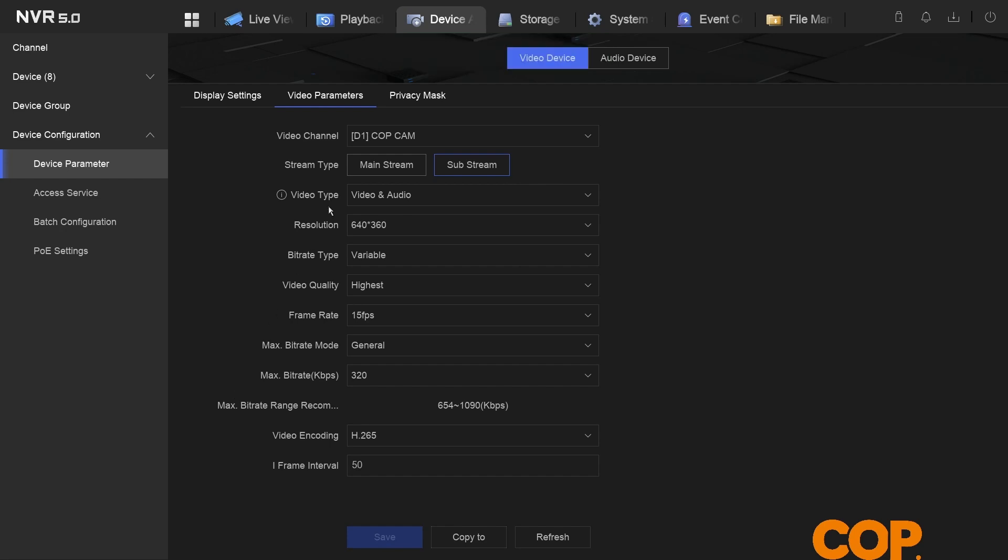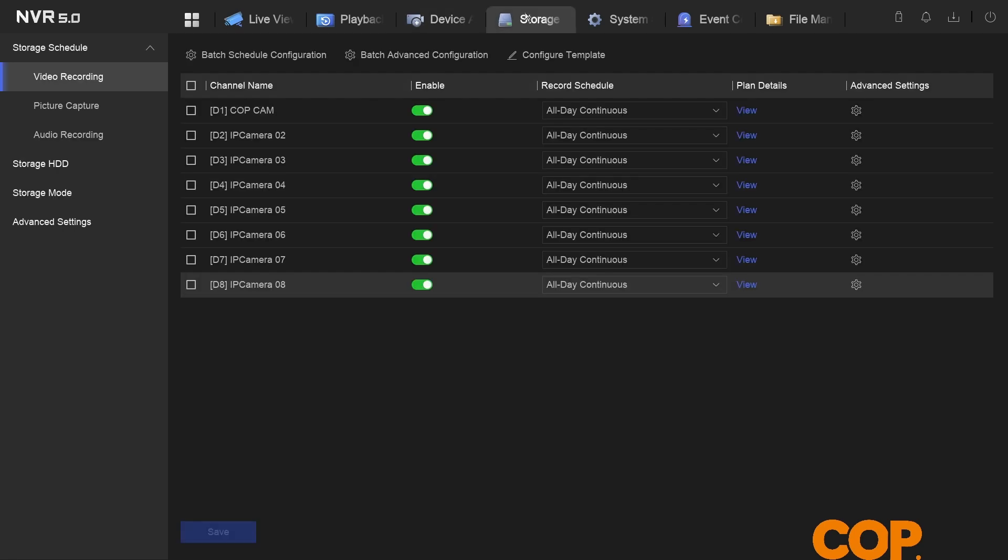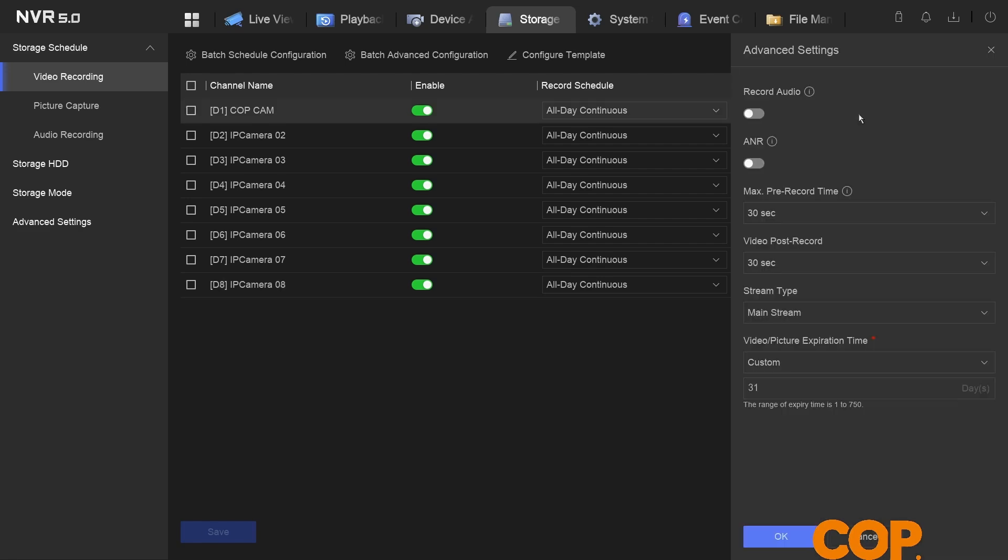Next up, we head to storage and video recording. Here on the right hand side we have the advanced settings cog. We give that a click, and in here we just have this option for record audio. So we turn that on and we click okay.